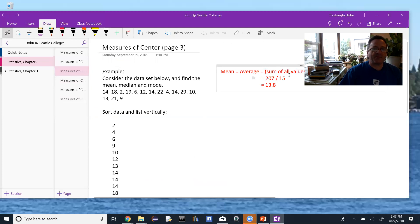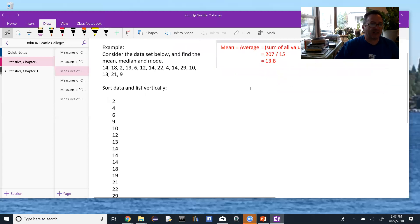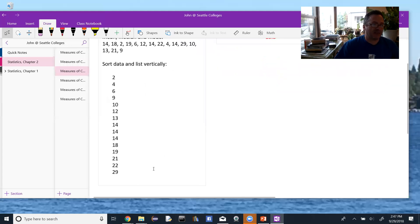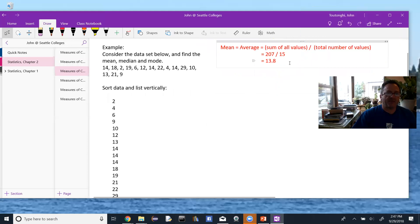To find the mean, it's the average of the values — the sum of all the values divided by the total number of values. I went ahead and added these numbers up. That sum was 207, divided by the total of 15, to give me a mean of 13.8.